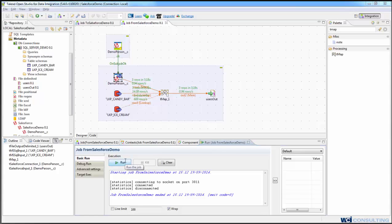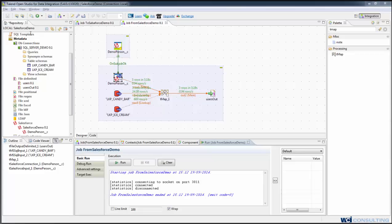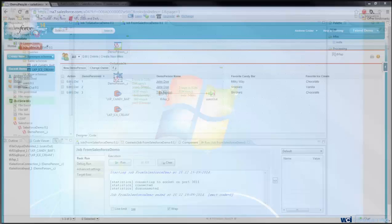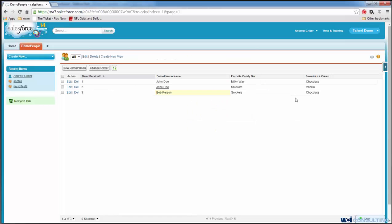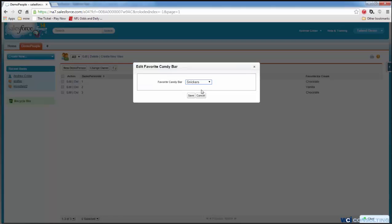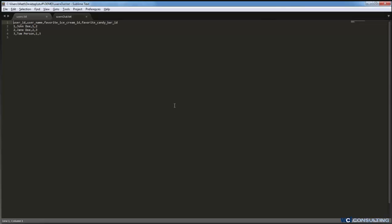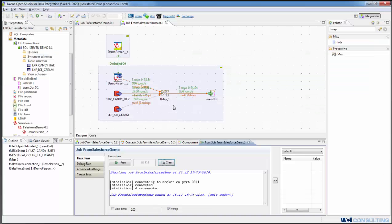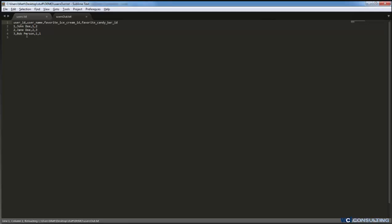So if we were to go into Salesforce and change this guy's name back to Bob Persson, and save that, and change his favorite candy bar to Three Musketeers, and then go back and run our job once more. And you'll see that the flat file is also updated. So now it can be sent to whatever third party needs this information.